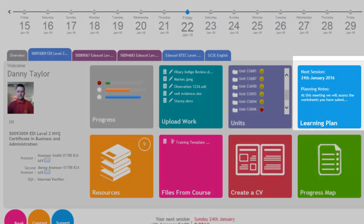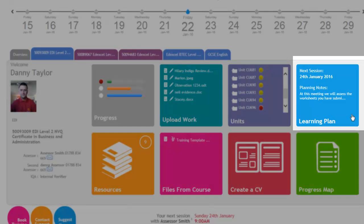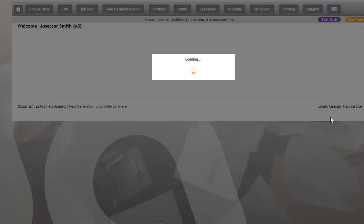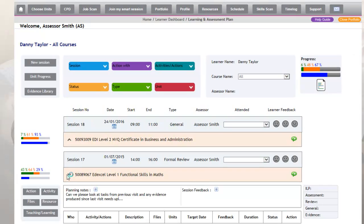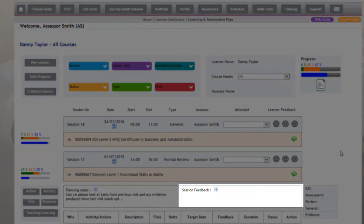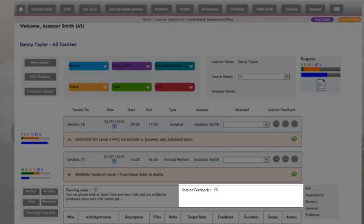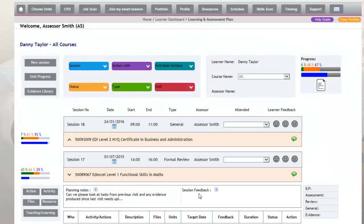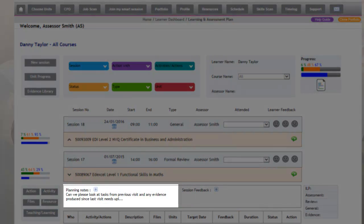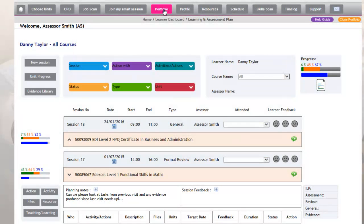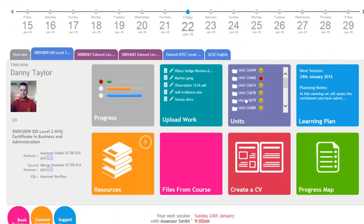The next icon is the Learning Plan, and the learning plan is the same as what the assessor has access to. If an apprentice wants to know what their feedback is from their last visit, they just click through to the learning plan, then they would just need to expand the session and then they would be able to access the feedback there. If they couldn't remember what their appointment was going to be regarding, they can have a look at the planning notes and see information regarding what's going to be conducted on the visit.